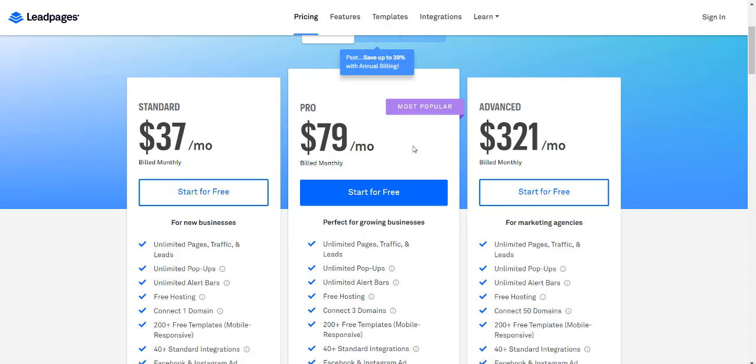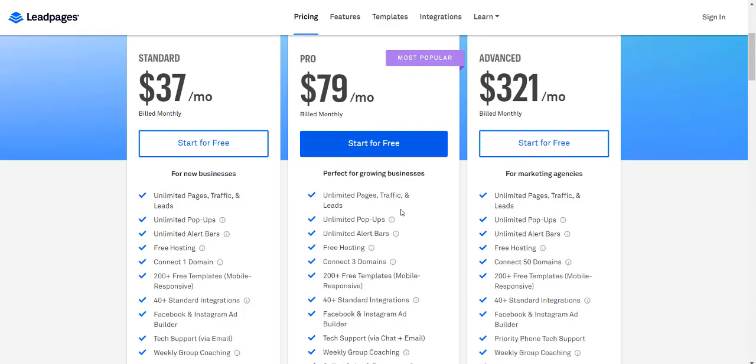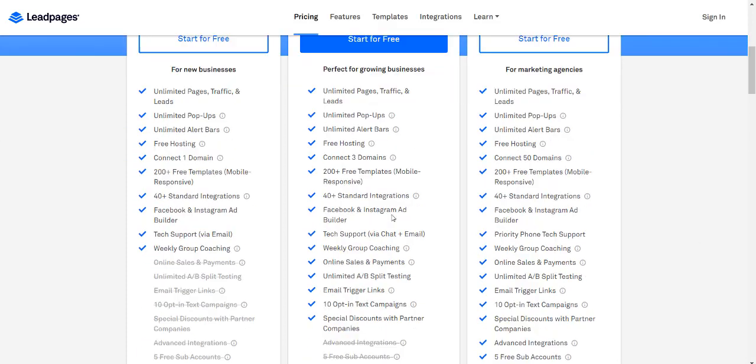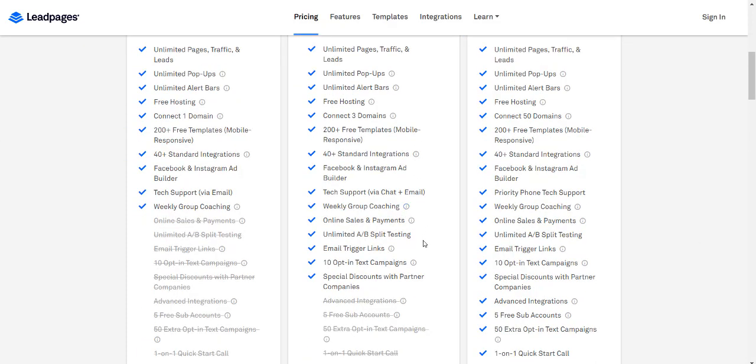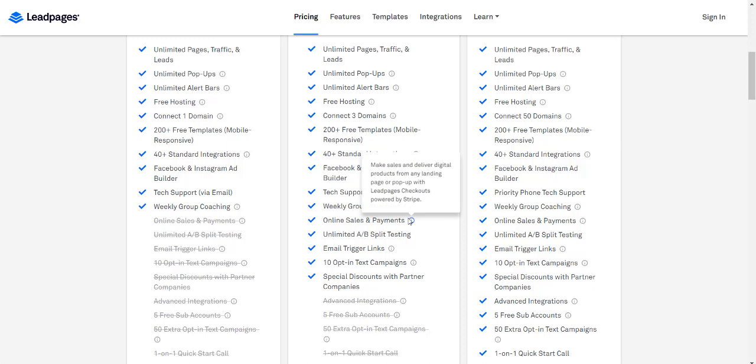You would use Leadpages if you're just looking to collect opt-ins and leads and maybe sell a product here or there. They do have online sales and payments where you can make sales and deliver digital products from any landing page or pop-up with Leadpages checkouts powered by Stripe, but that doesn't really compete with ClickFunnels.